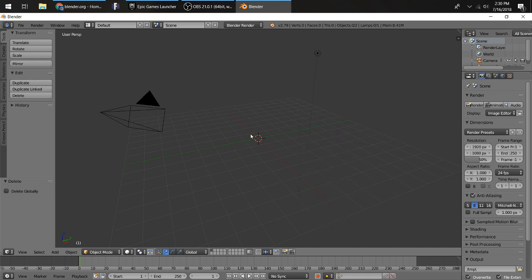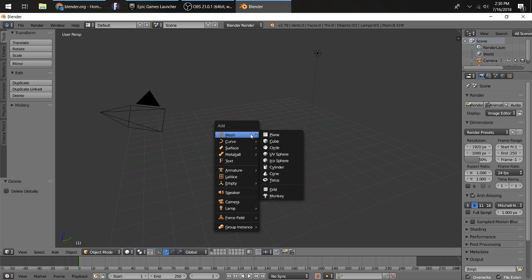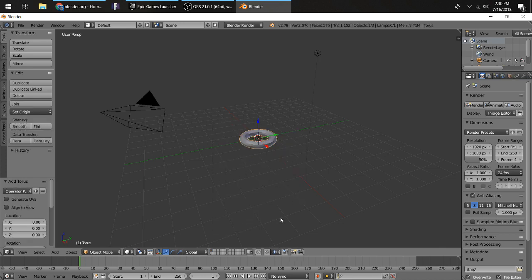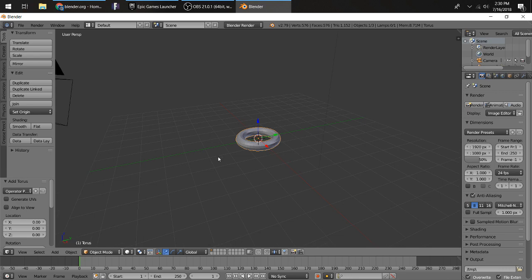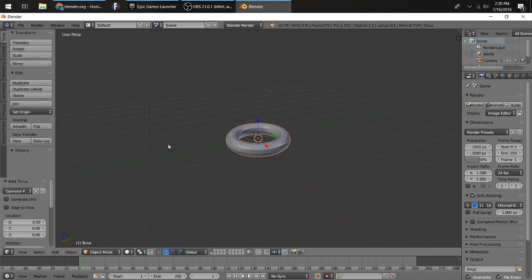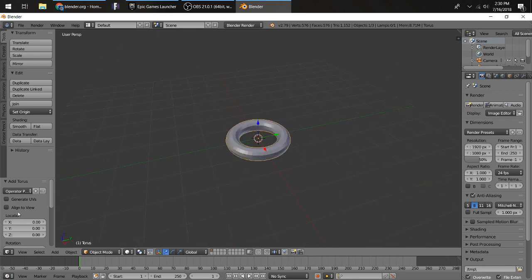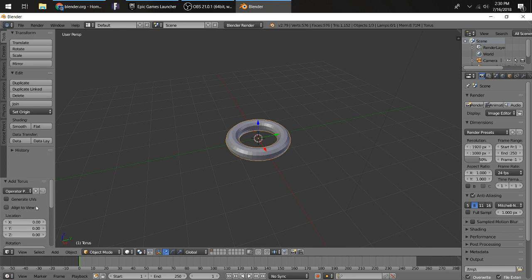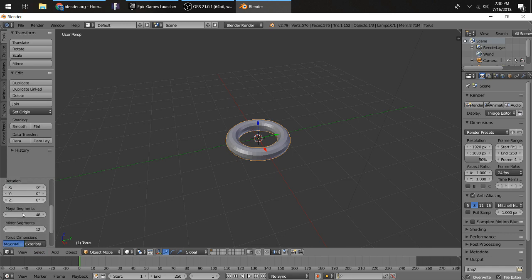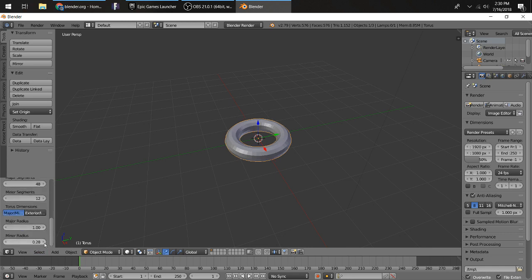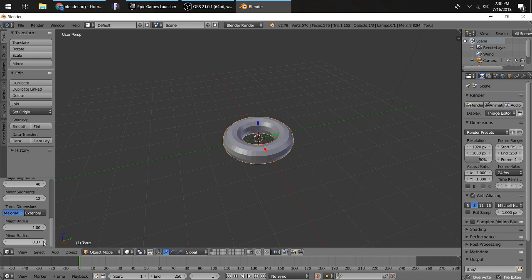What you want to do is press Shift A, which stands for shift add. Hover your mouse over Mesh and then click Torus. This here, if you move this, it sort of looks like a donut, but not quite. You're going to want to scroll over to this menu here on your left, go down to the very bottom, go to Minor Radius and crank it up to what you would think a donut would be. Right around there.